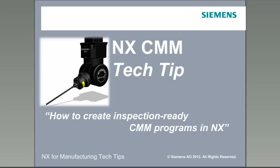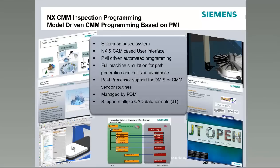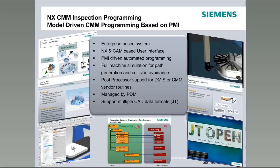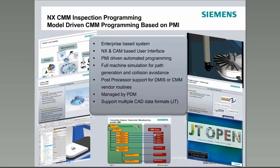So what we're going to be talking about today is NX CMM inspection programming. To start with, just a little bit of background about NX CMM inspection programming. It is, of course, embedded fully inside of NX and has been developed on top of NX CAM. So for those of you that are familiar with NX CAM, the user interface and workflow will seem very familiar.